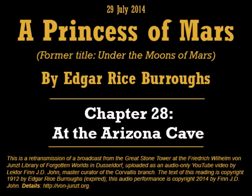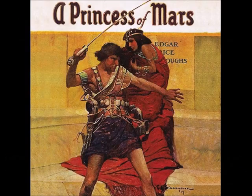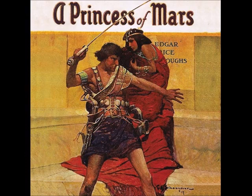That is the end of A Princess of Mars by Edgar Rice Burroughs, the first book of the Chronicles of Barsoom. The text is copyright 1912 by Edgar Rice Burroughs. This reading is copyright 2014 by Finn J.D. John. Tomorrow we shall start the second book in the Chronicles of Barsoom, titled The Gods of Mars. More information about this project is at fawn-junst.org. Good night, and I wish you interesting dreams.